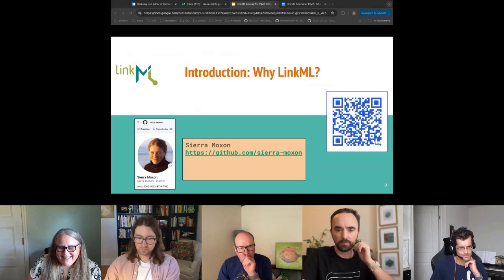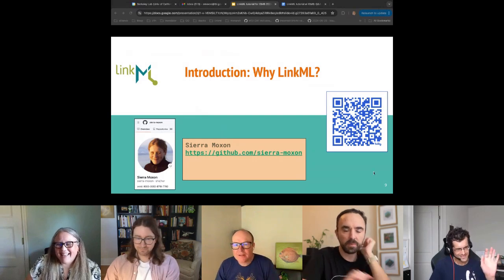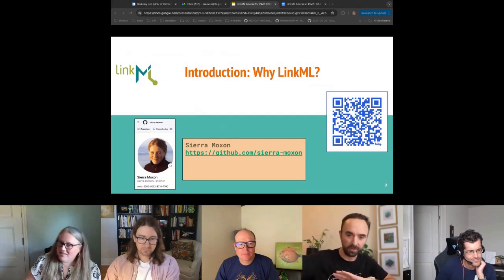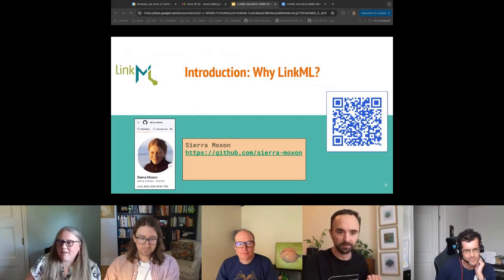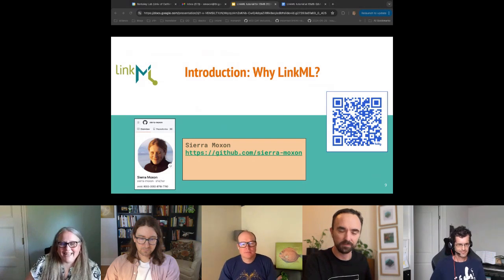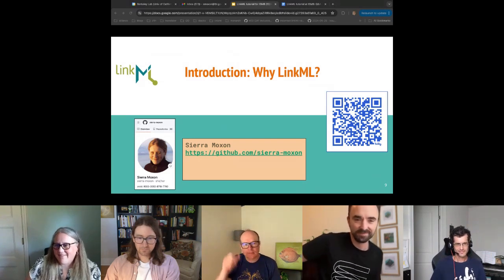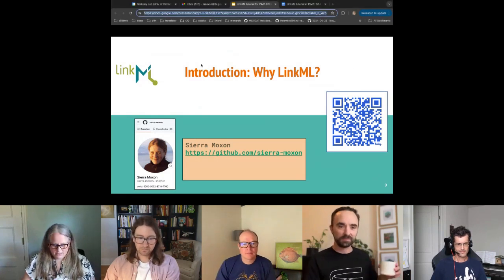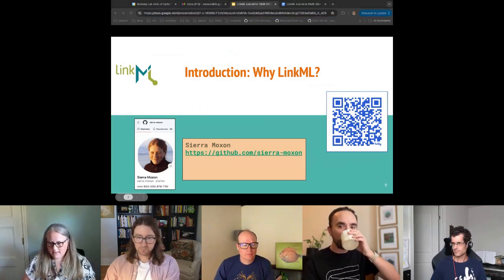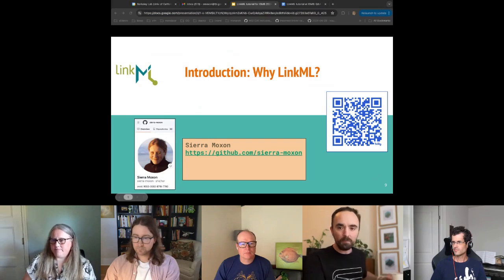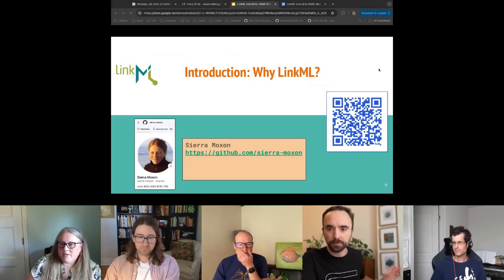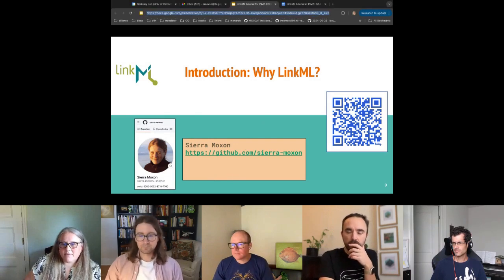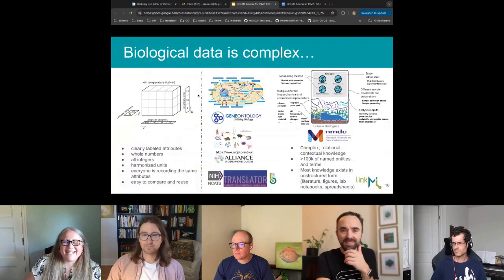A participant asked whether they should start from git-cloning the repo or from a bare repo. The answer is to just start with a command line and we'll walk through the cookie cutter, so there's no need to clone yet. The slides link has been shared in the chat, with lots of embedded links.